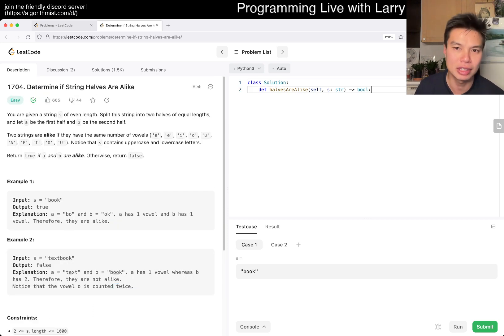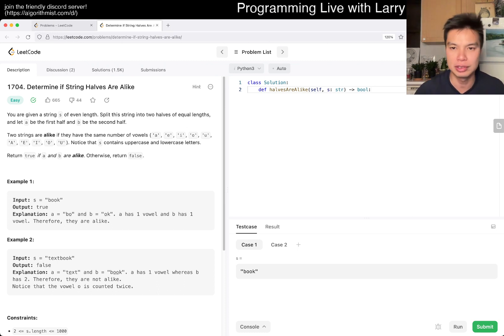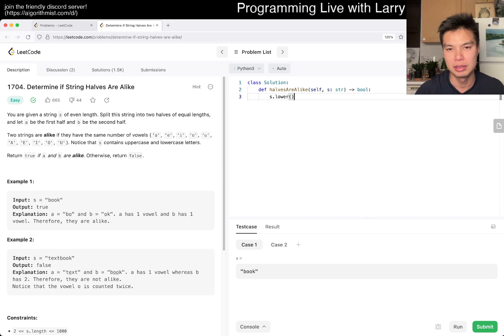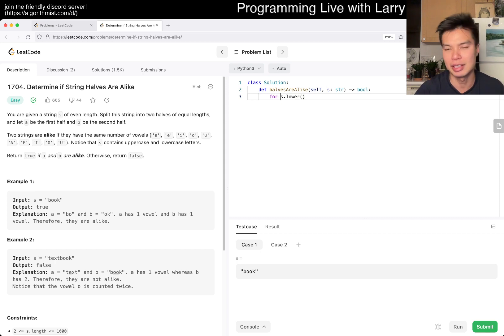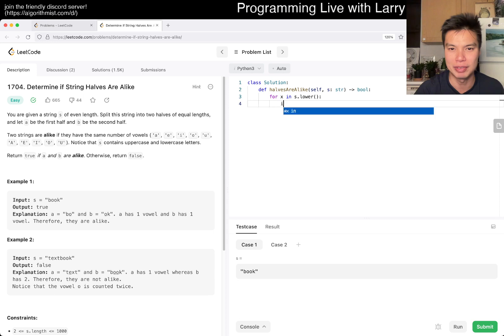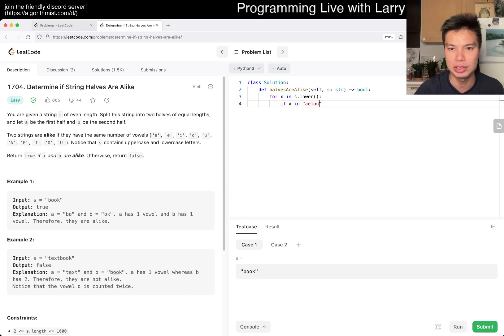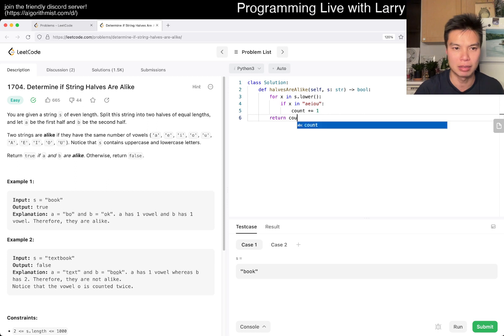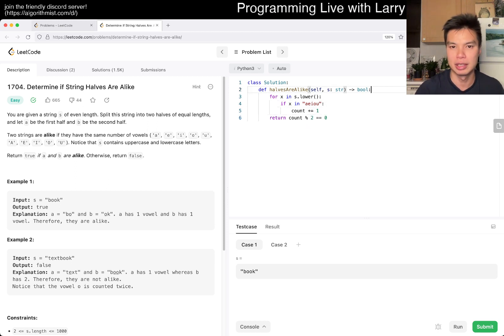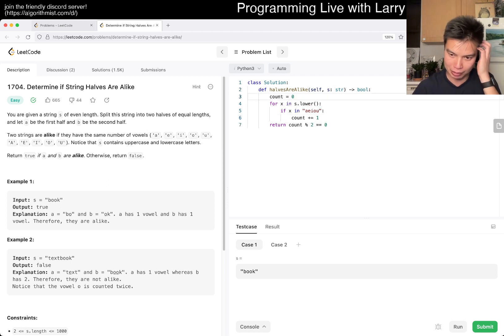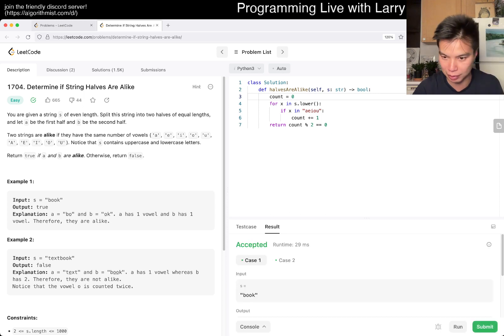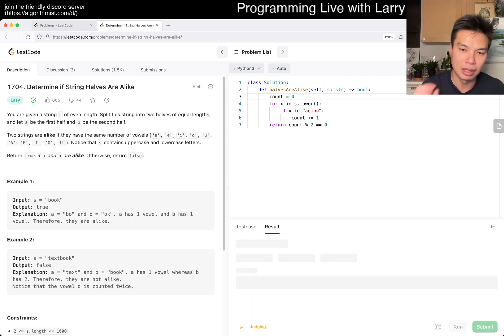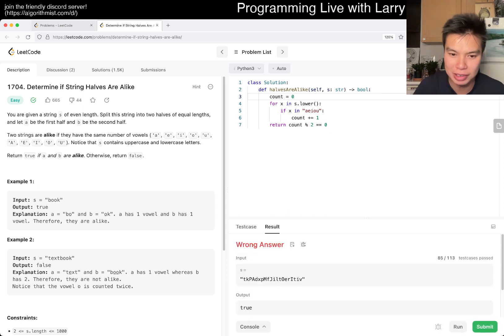I mean, I think you just count the number of vowels, right? So S.lower, for X in vowels... if X is in AEIOU, count increment by one, and then return count equals zero. I think that's pretty much it. You could probably write it in a better way, like sum-if or something like that. Oh snap.